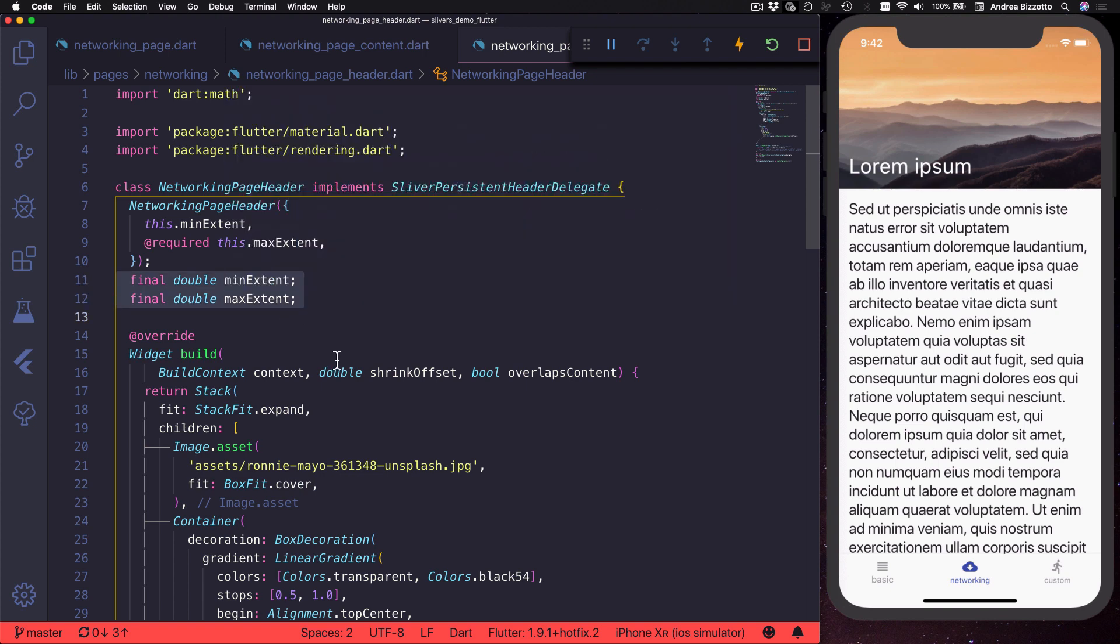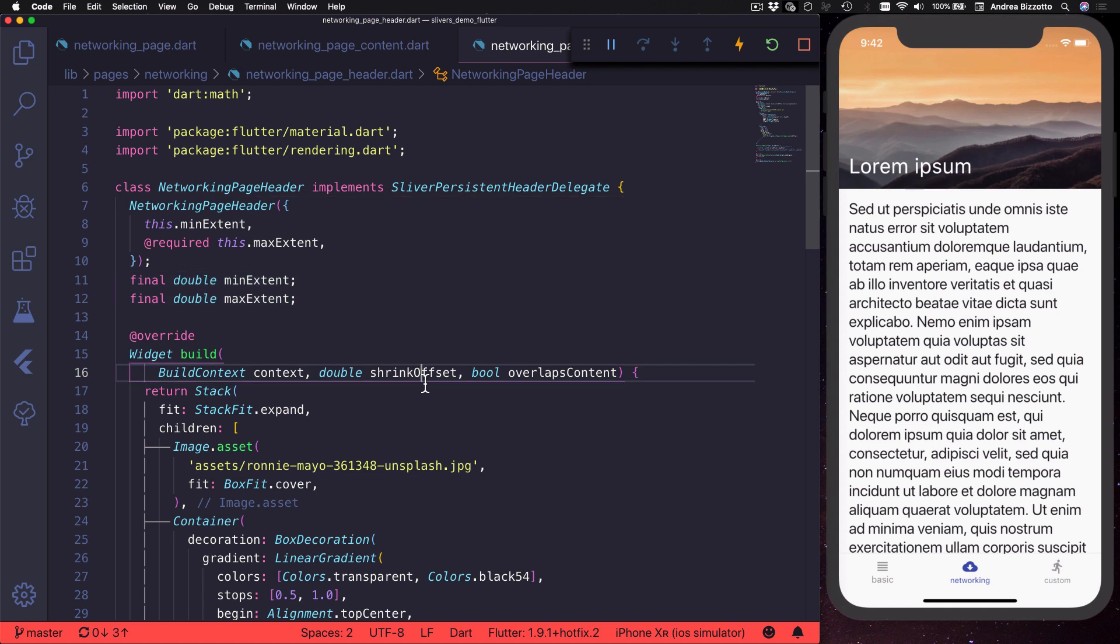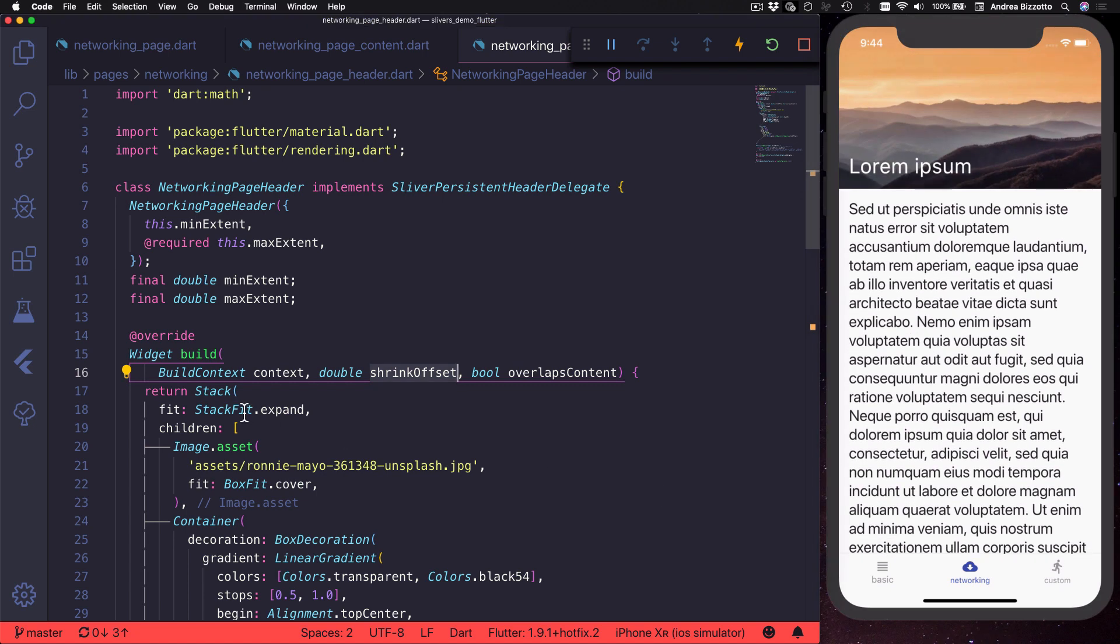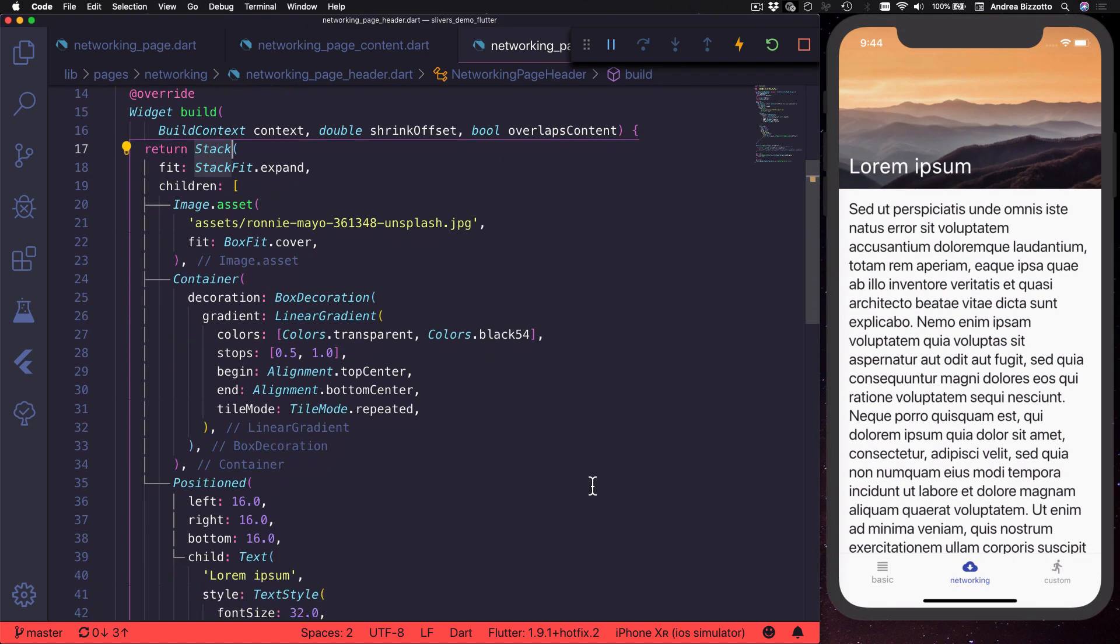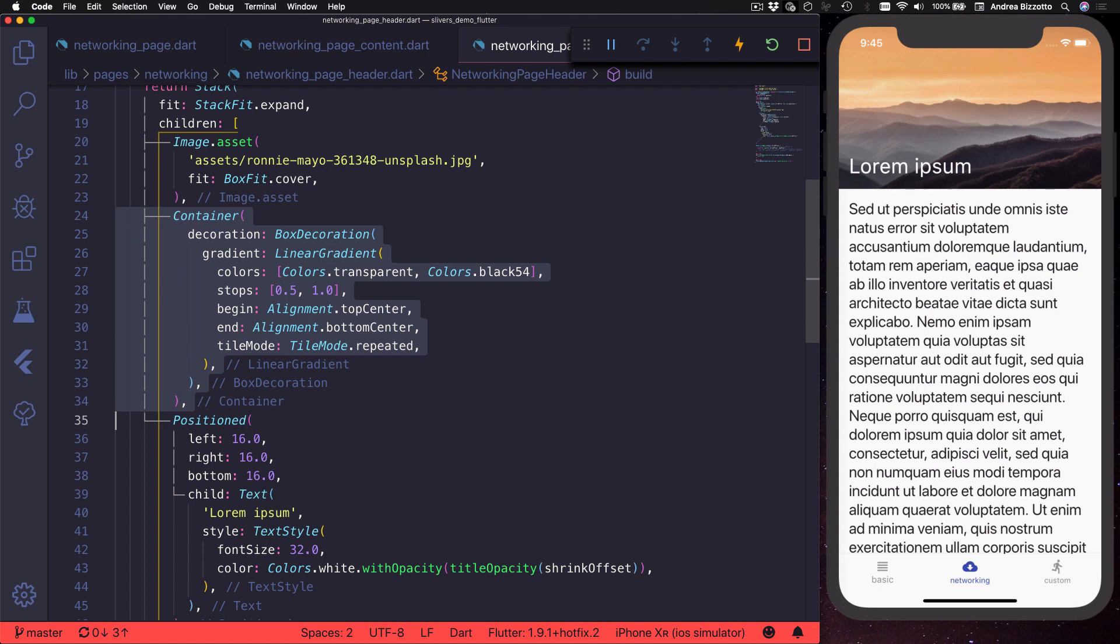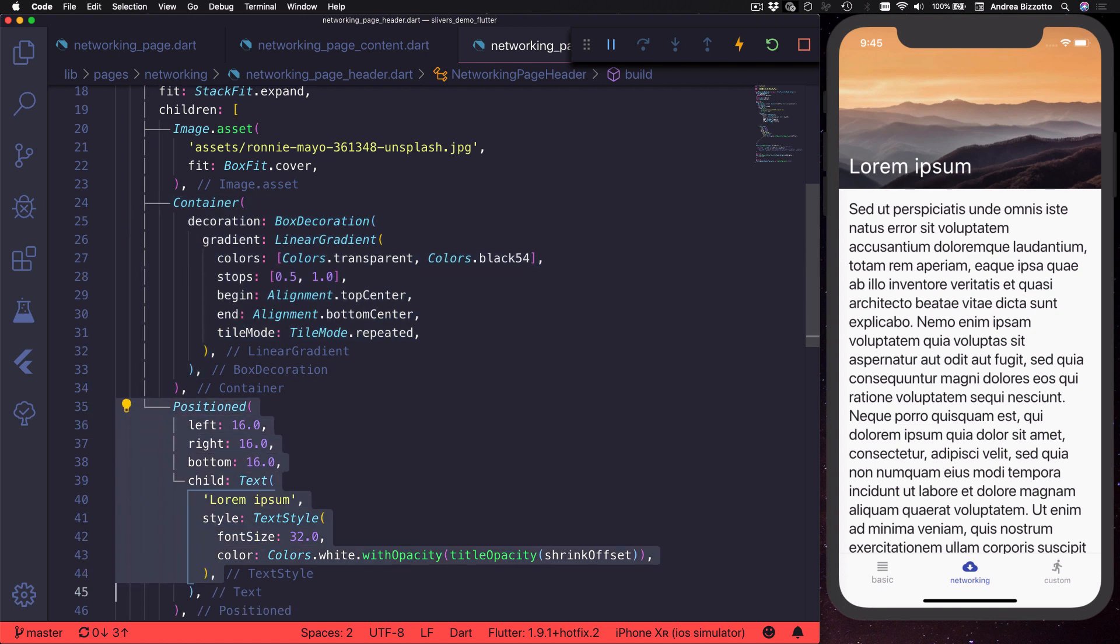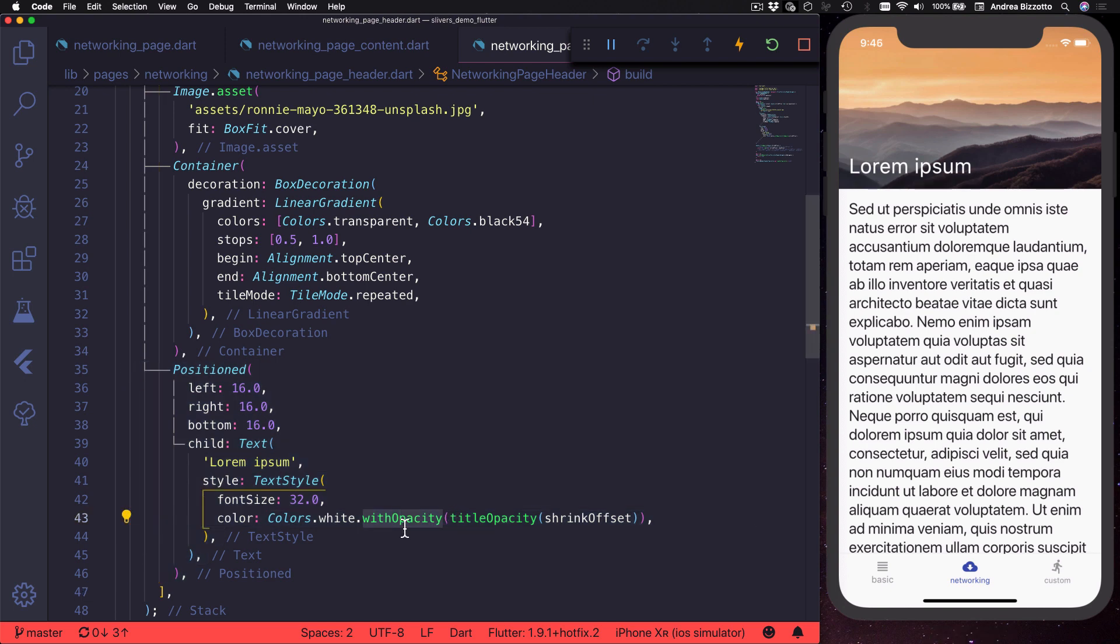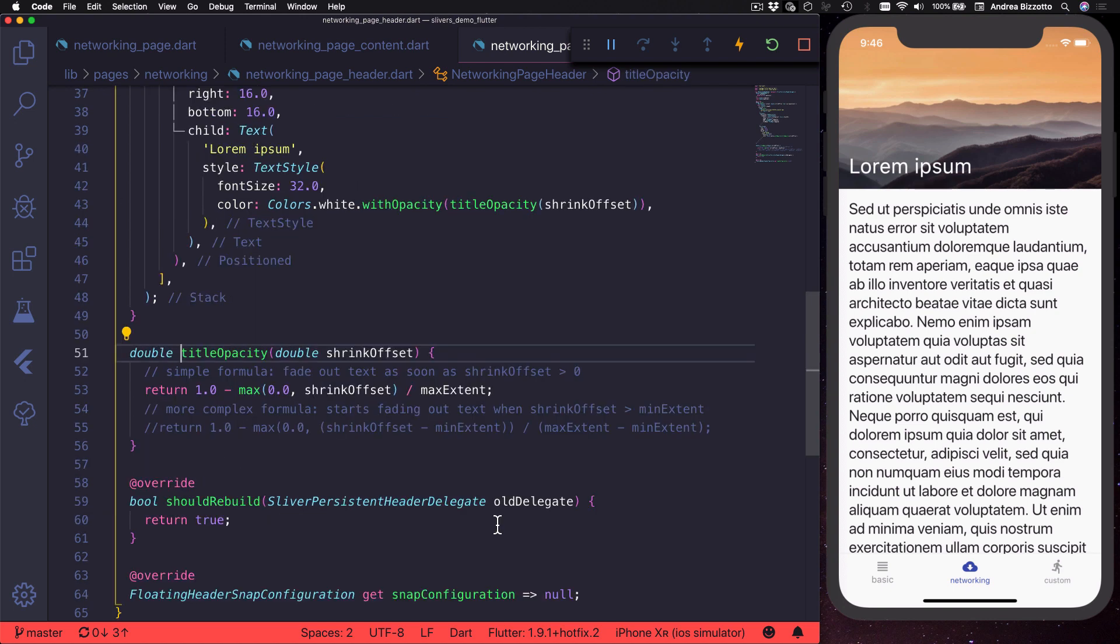Then you need to implement a special build method which gives you some extra arguments. You can use the shrink offset argument to control how your UI looks depending on how much of the sliver has been shrunk. For example in this case I use a stack to arrange three different widgets. The first one is a background image. The second one is a linear gradient. And the third one is a text widget which is positioned at the bottom of the sliver persistent header.